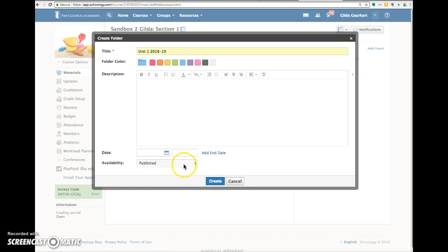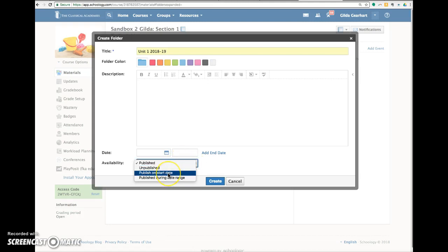So if I wanted to publish on another date, I'll click here publish on start date. Notice you can also select unpublished.